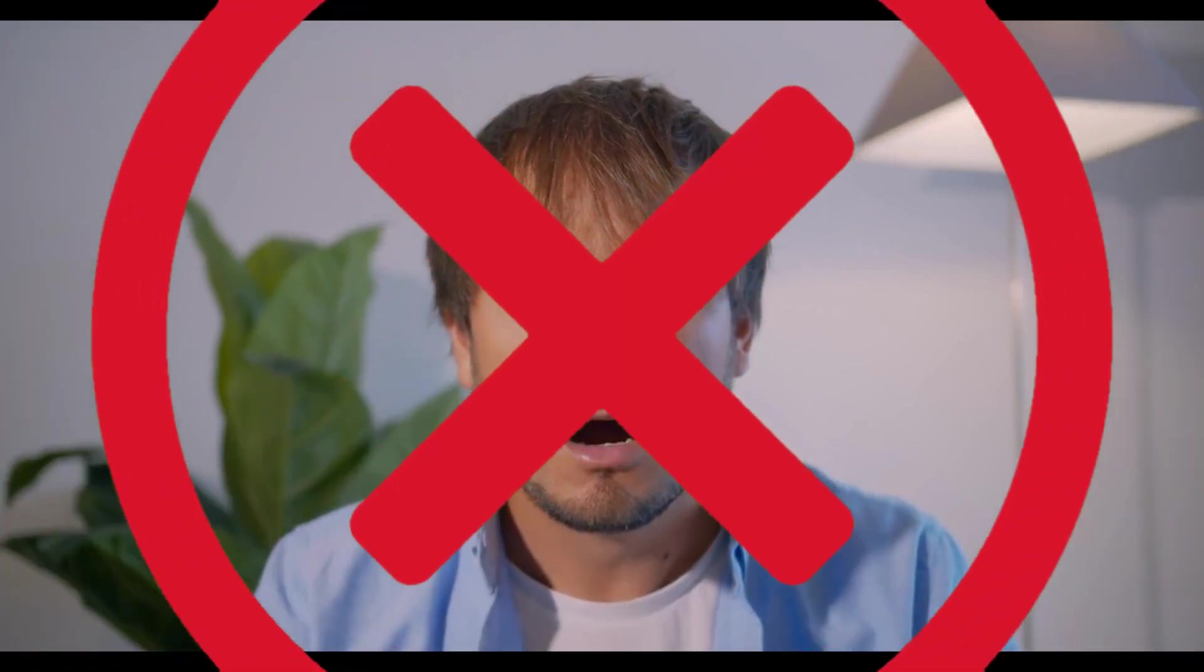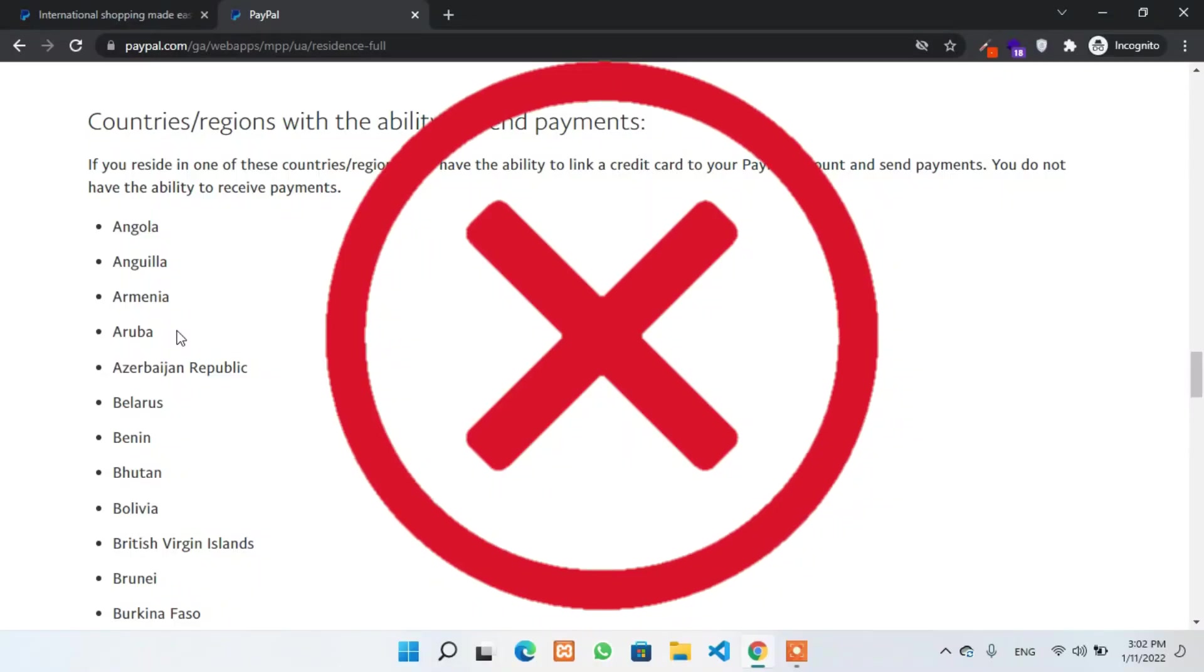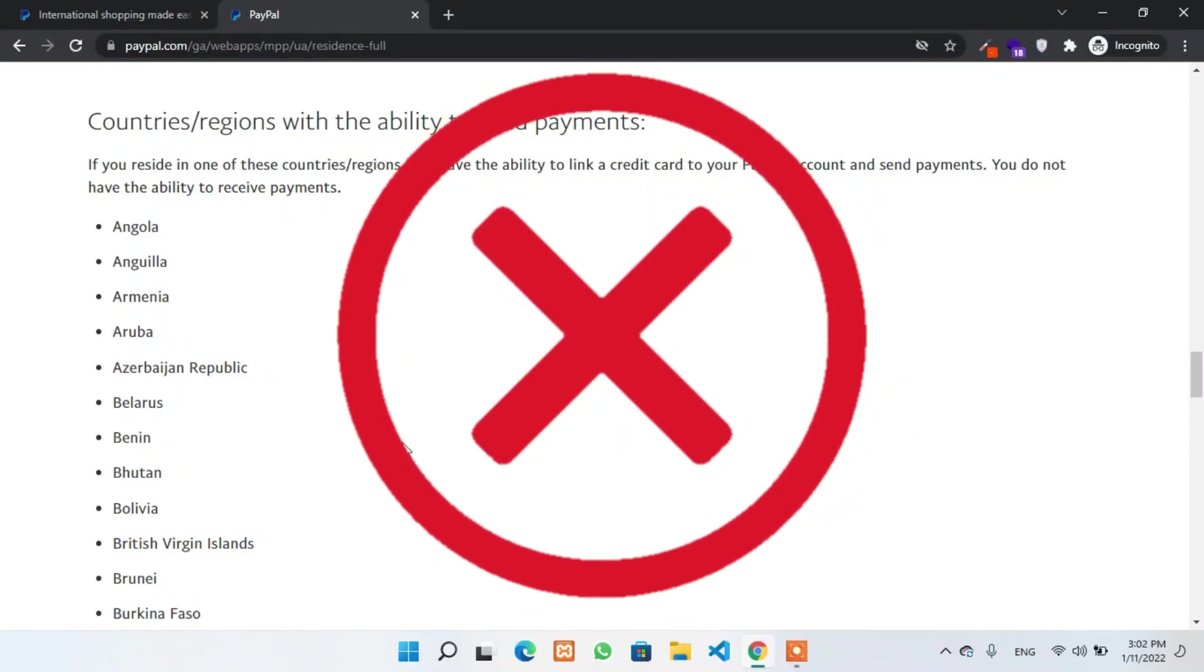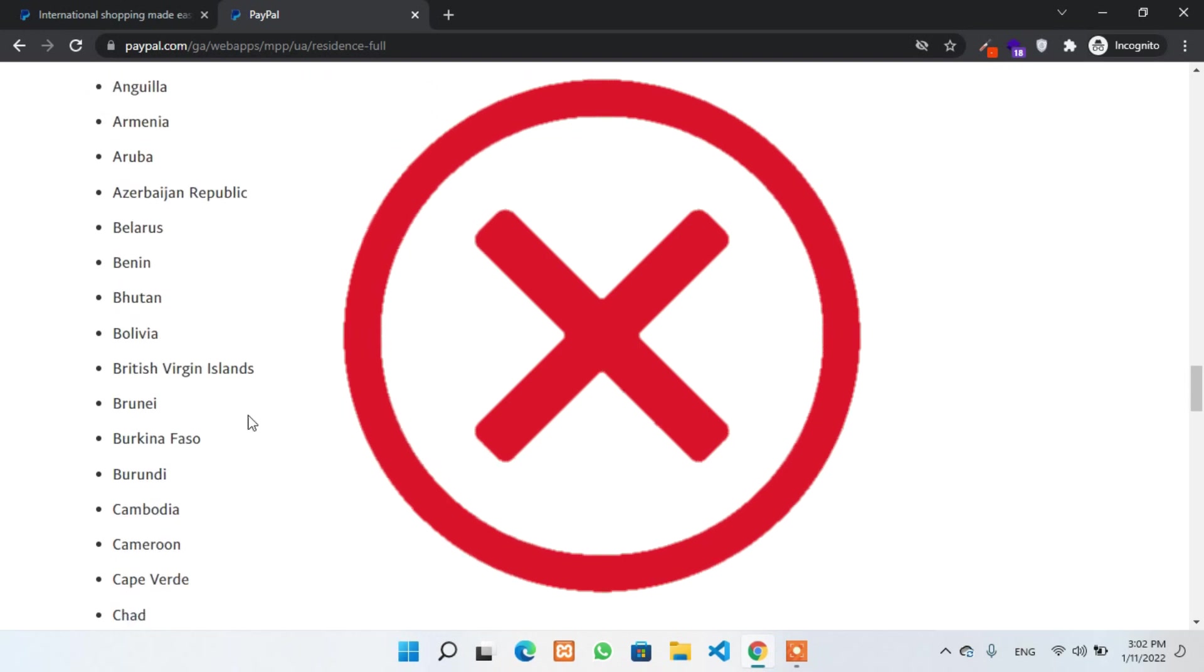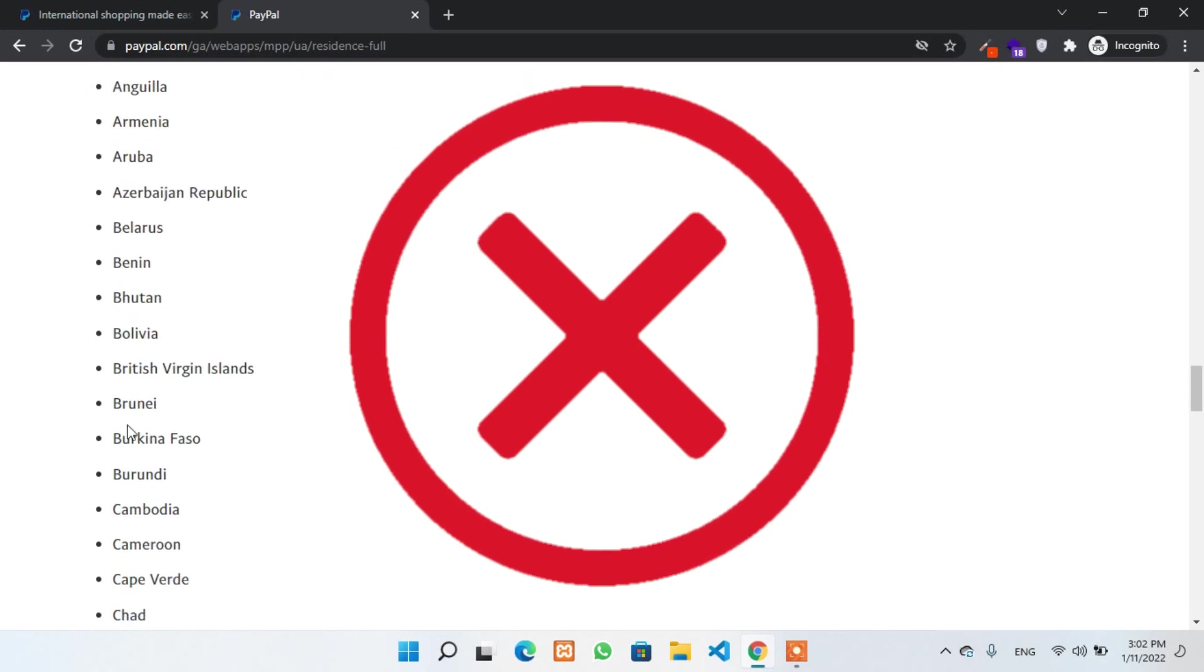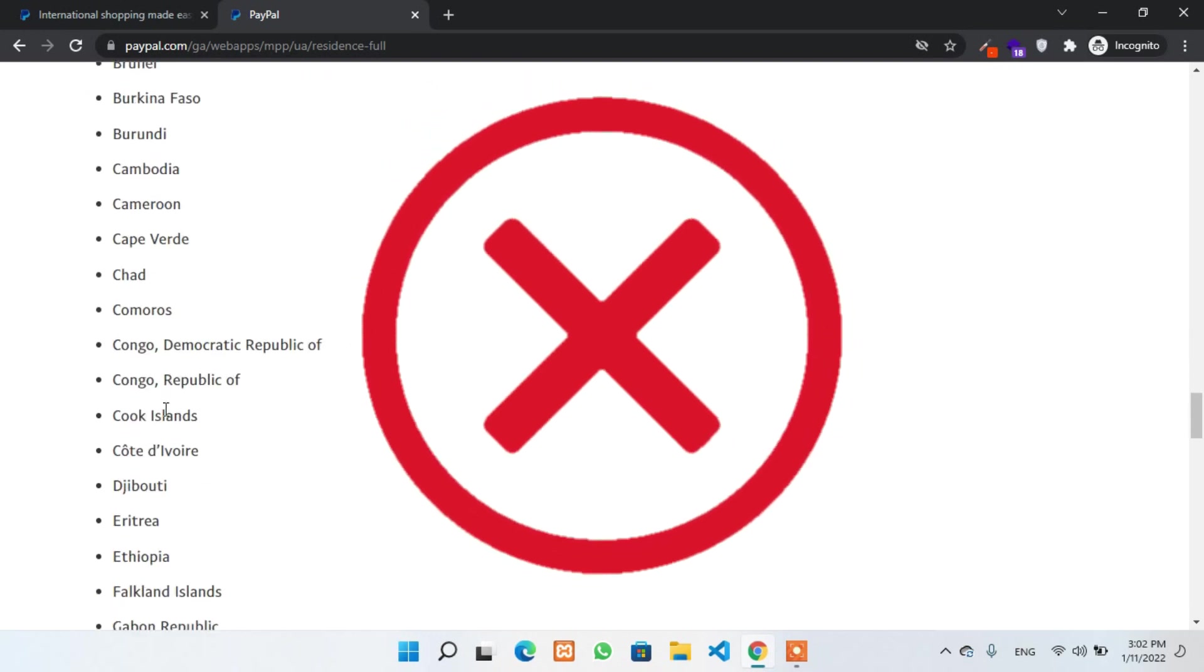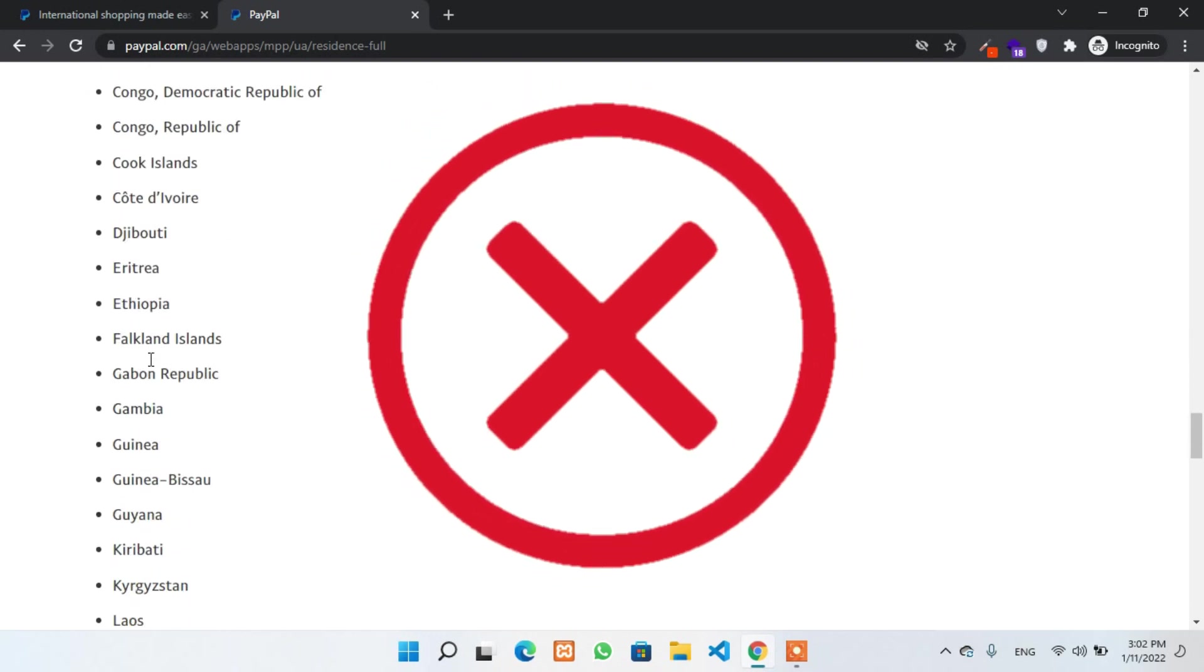If you are not one of the countries that is allowed to send and receive payment through PayPal, then most probably you would not be able to receive payments from your clients. Countries like Bhutan, Cambodia, Maldives, Nepal, Nigeria, Rwanda, Sri Lanka, and others can only send but cannot receive payments.